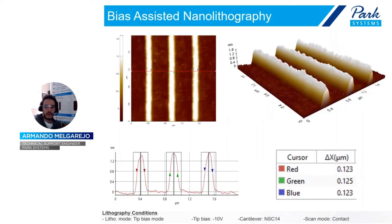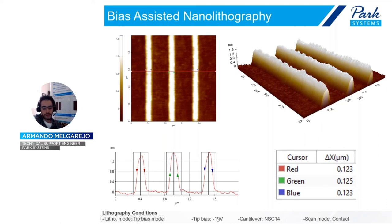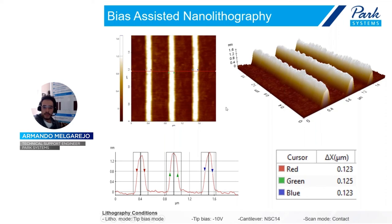Another example demonstrates the replicability of our software. Three lines were written using an NSC-14 gold-coated cantilever with a constant voltage of minus 10 volts, all in contact mode with post-scan also in contact mode. The width of the three lines is essentially the same — approximately 123 to 125 nanometers — and the average height is 1.4 nanometers for all three. This confirms that the software can replicate results accurately and that the lines are completely straight without any deformation or angular deviation, thanks to the closed-loop scanning system.